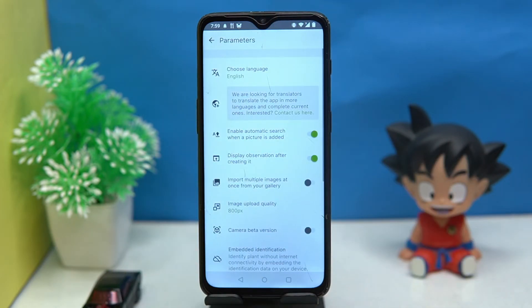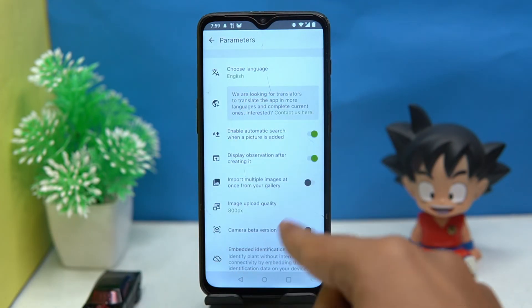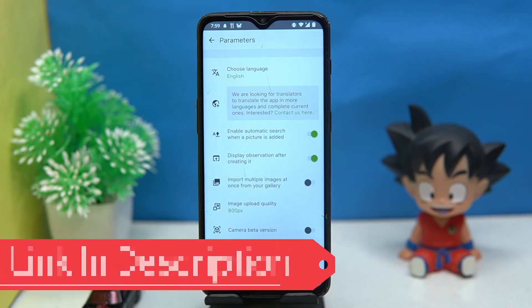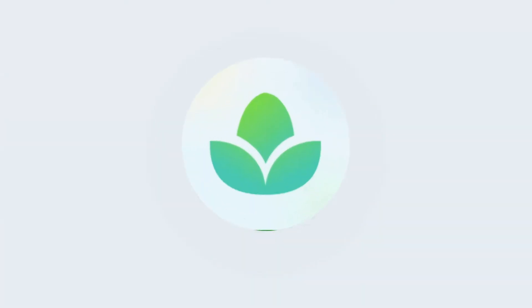In the profile section, by signing in you can create your profile. In options you can set parameters and language. If you like it, check out the link in the description box.